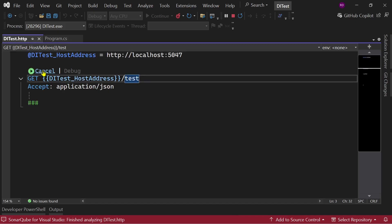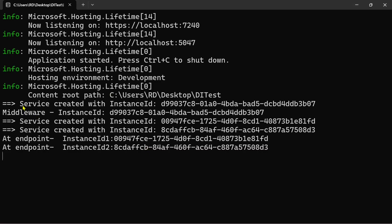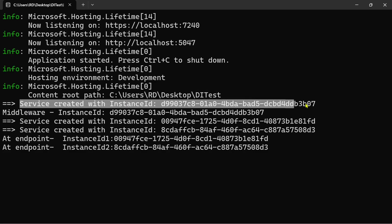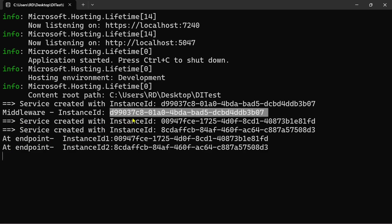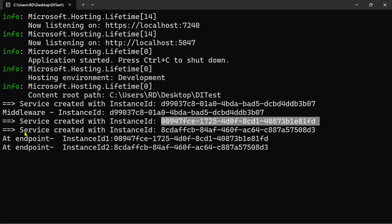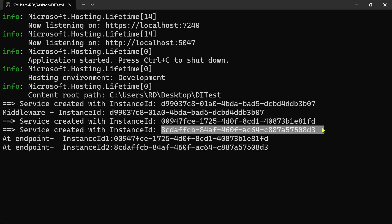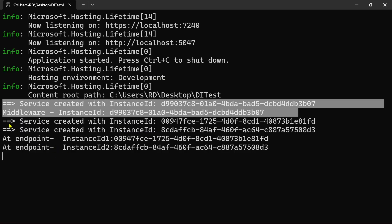Let's run the project, go to the HTTP file, and hit the test endpoint. Now let's move to the console. Here you can see the logged values: 'service created with instance ID' — this instance is created in the middleware. Then the instance of IMyService is created again in the endpoint with a different instance ID, and it is created once again in the endpoint with yet another instance ID.